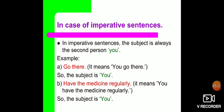Now, as we have discussed in the previous videos, a sentence is of four kinds. We will discuss about imperative sentences. In case of imperative sentences, you all are aware that the subject is always the second person — 'you' — because imperative sentences are used to give orders, commands, and requests, and it is generally given to the second person. The subject is never mentioned, so we have to assume that the subject is 'you'.